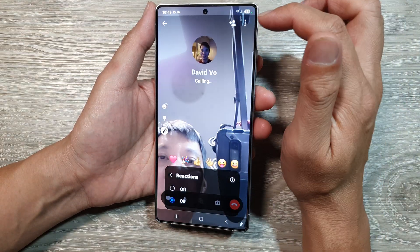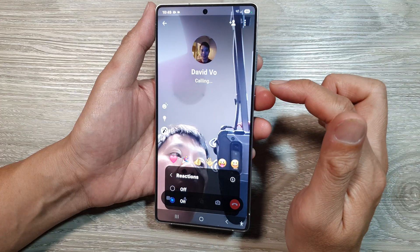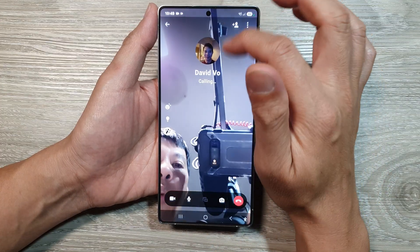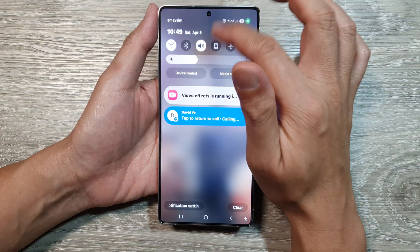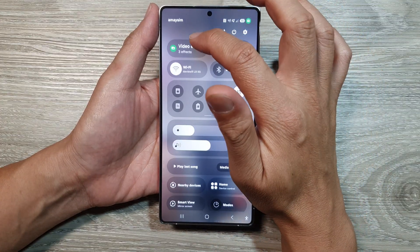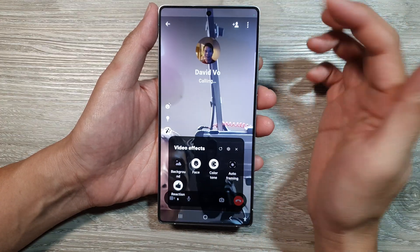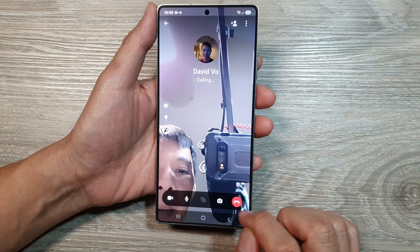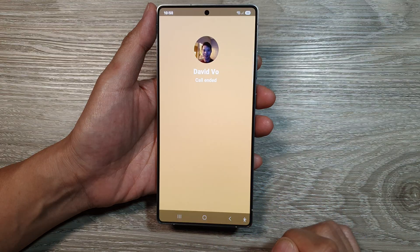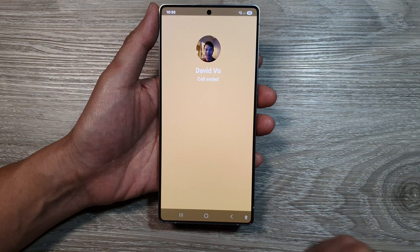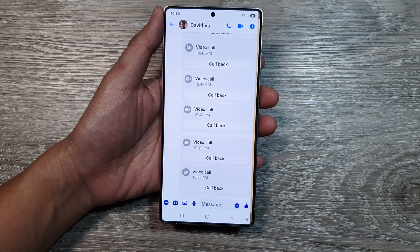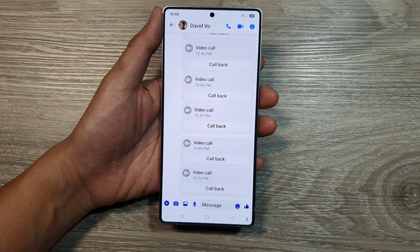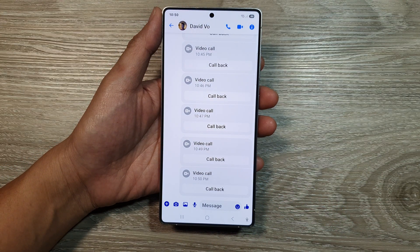So once you have started a video call, you can swipe down at the top and apply the video effects. And that's it — thank you for watching this video. Please like and subscribe to my channel for more videos.